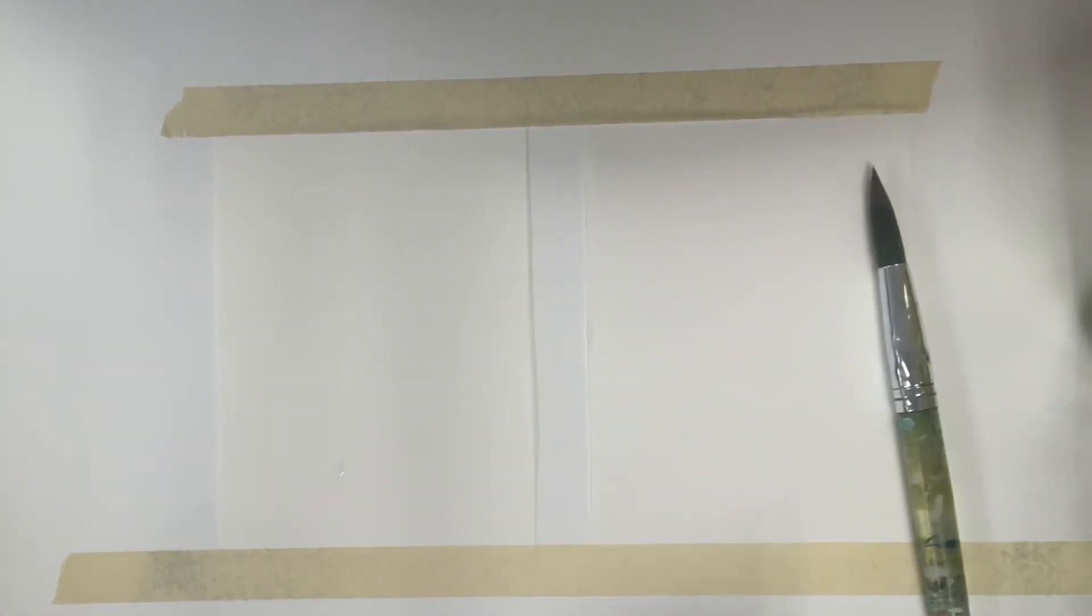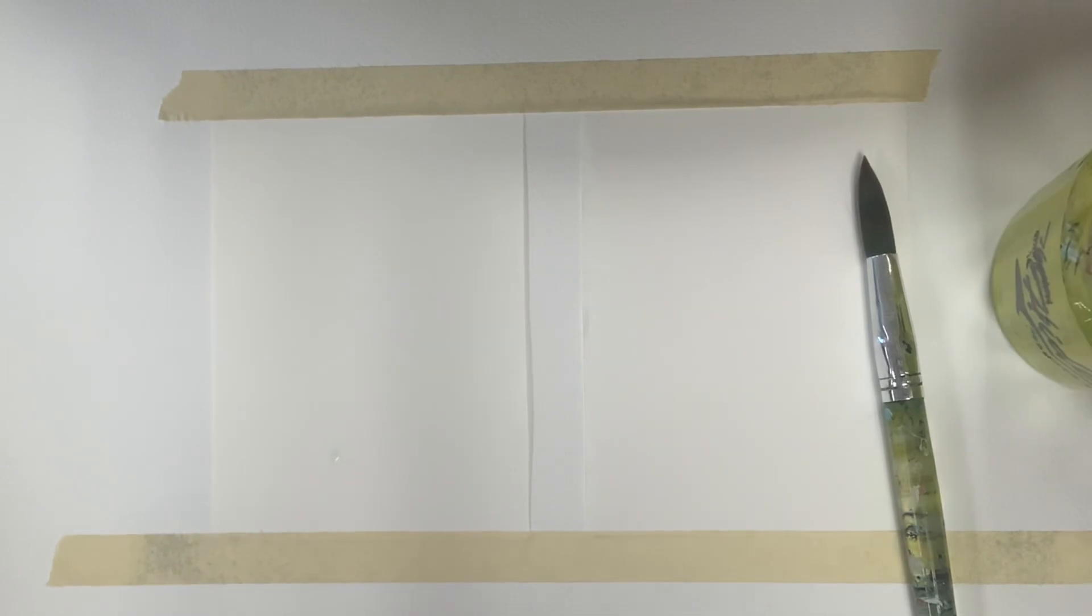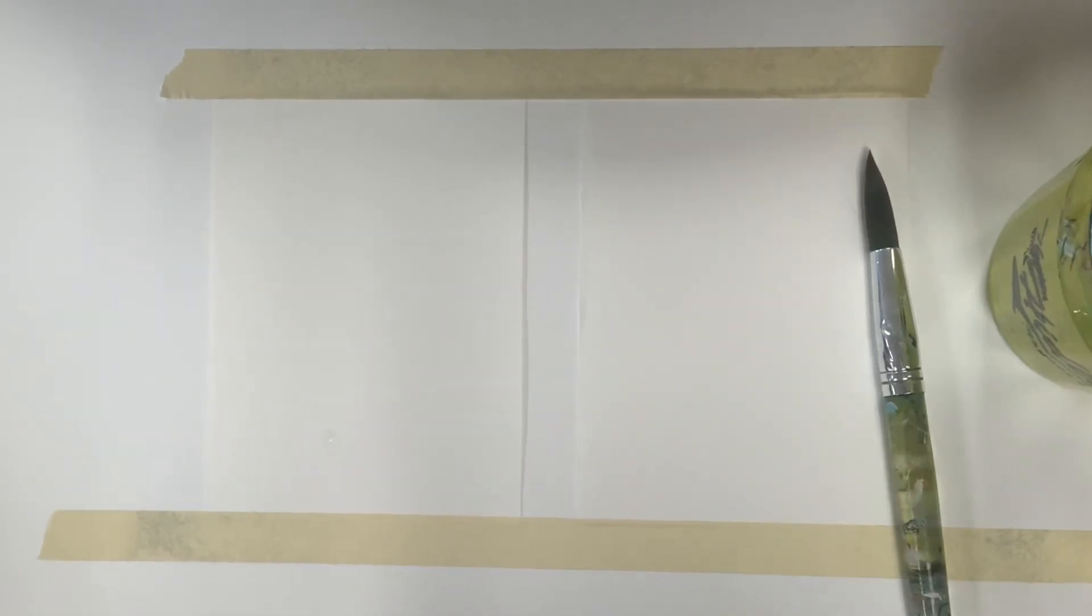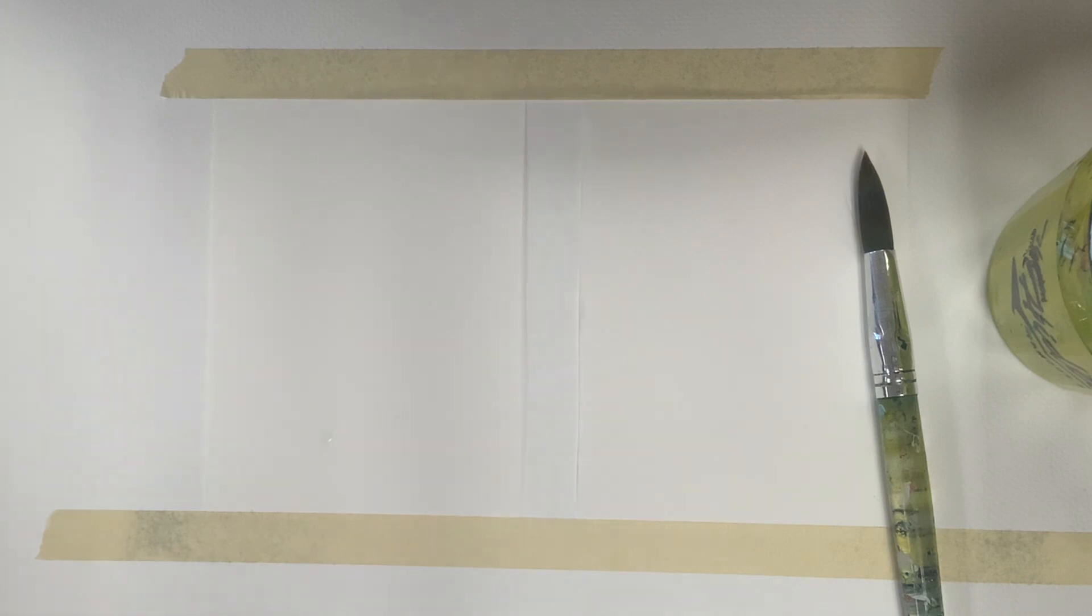I'm using Canson watercolor paper and I'll put all of my materials in the description box. With this technique you definitely want to use watercolor paper or water-based media paper because you're going to be dousing your paper with water. If you use cheap paper, your results just won't be as vibrant and your paper might rip and tear.